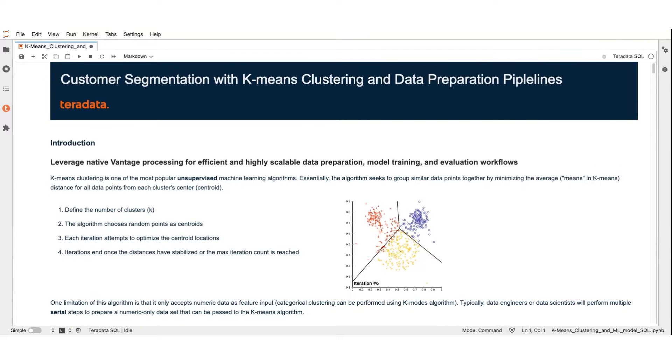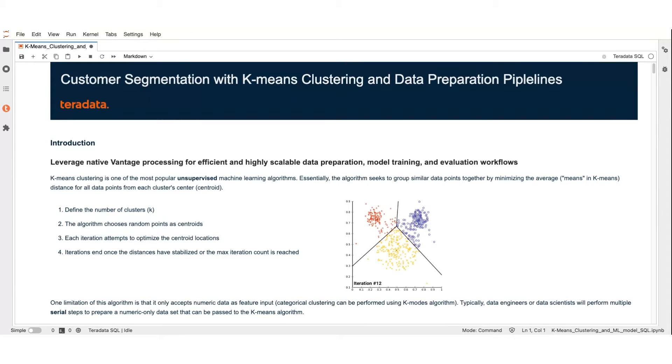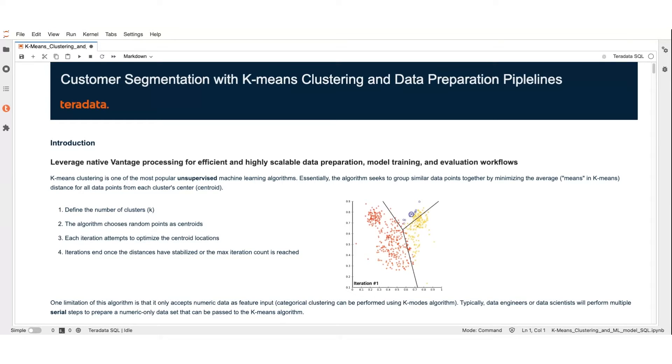Teradata AI Unlimited makes the process of preparing the data, feature engineering, transforming, and scaling the data to build K-means clusters a breeze. Let's quickly go over the steps and proprietary functions you would employ.